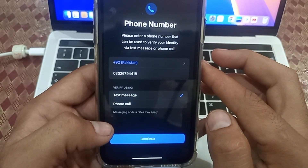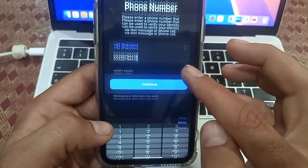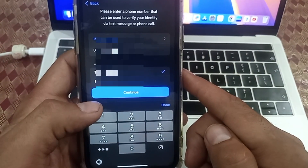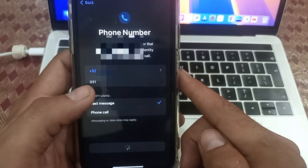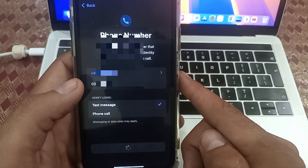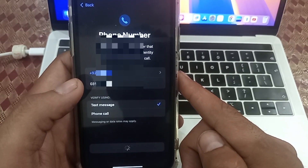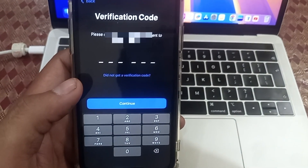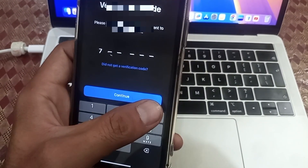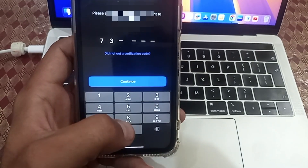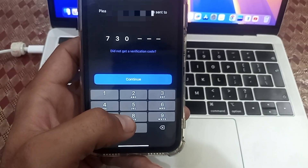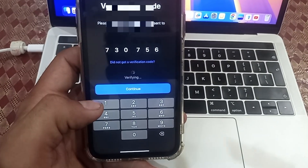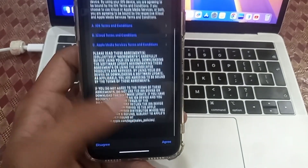A new screen will appear — enter your phone number for verification. Wait a few seconds, then enter the verification code sent to your phone number. I am entering my verification code here. After entering it, click on Agree.